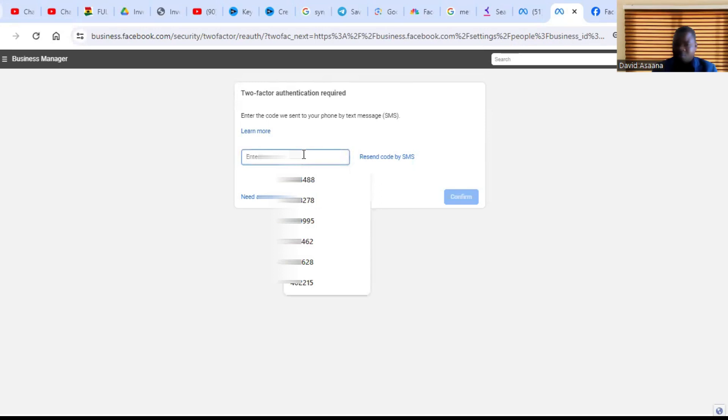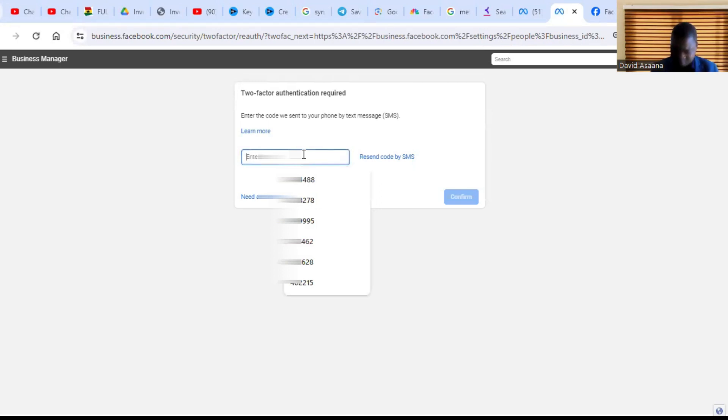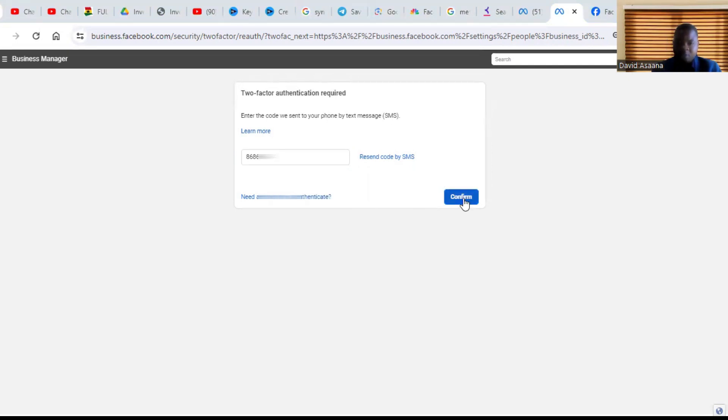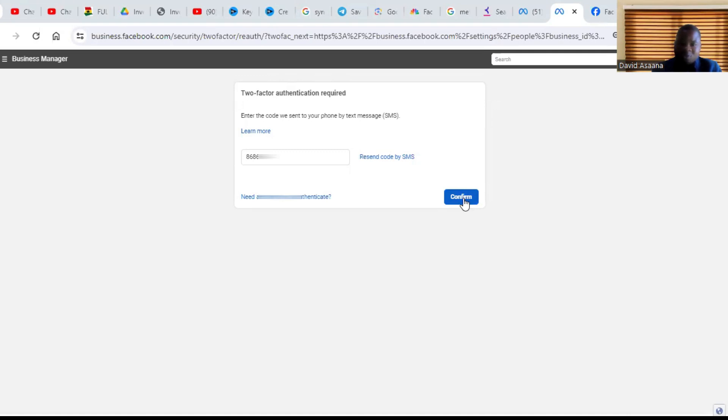My business manager is security protected, so let me put a code so that I'll continue. If you have a security protection just like mine, when they send you the SMS, you just put it there. If you don't have one, you click on it, it will just open.